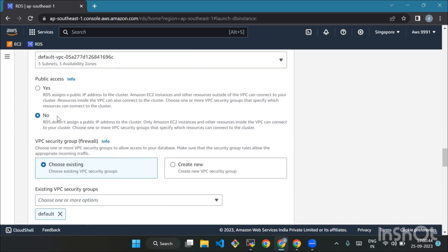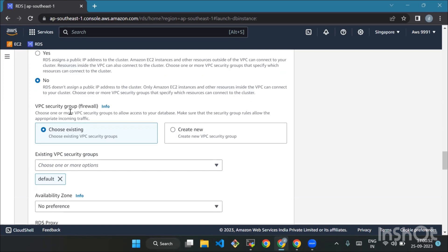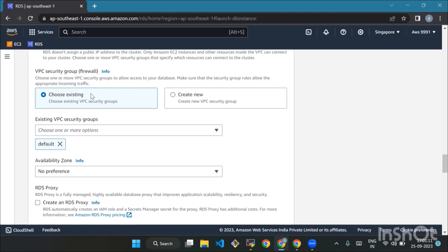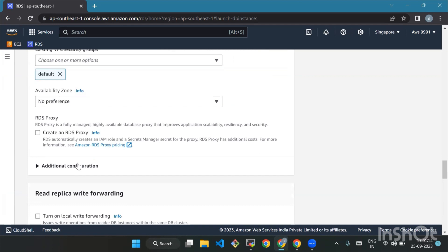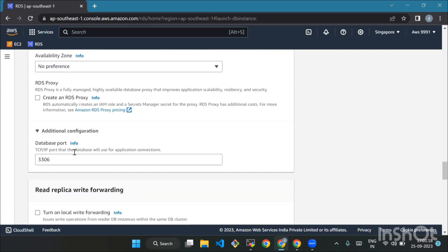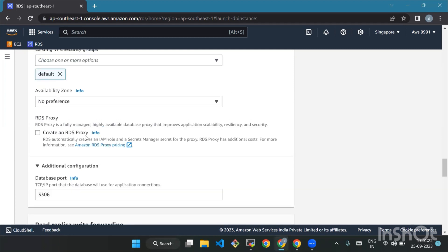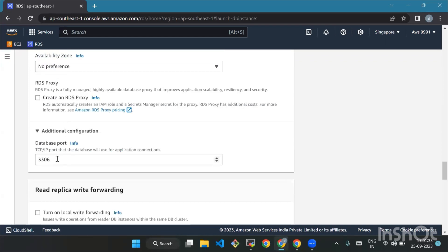For Public Access, choose No. For VPC Security Group, it's like setting up a protective barrier around your database that allows connections from your current device. Remember to add an SSH rule and allow port 3306 in the VPC security group. For Availability Zone, select No Preference. For Database Port, keep it at the default value of 3306, which is the channel through which your database communicates with other services.